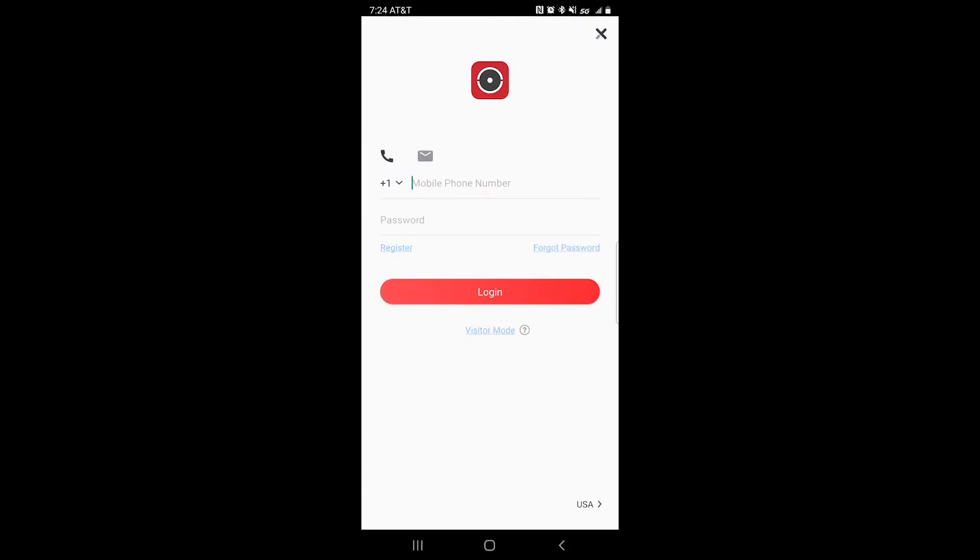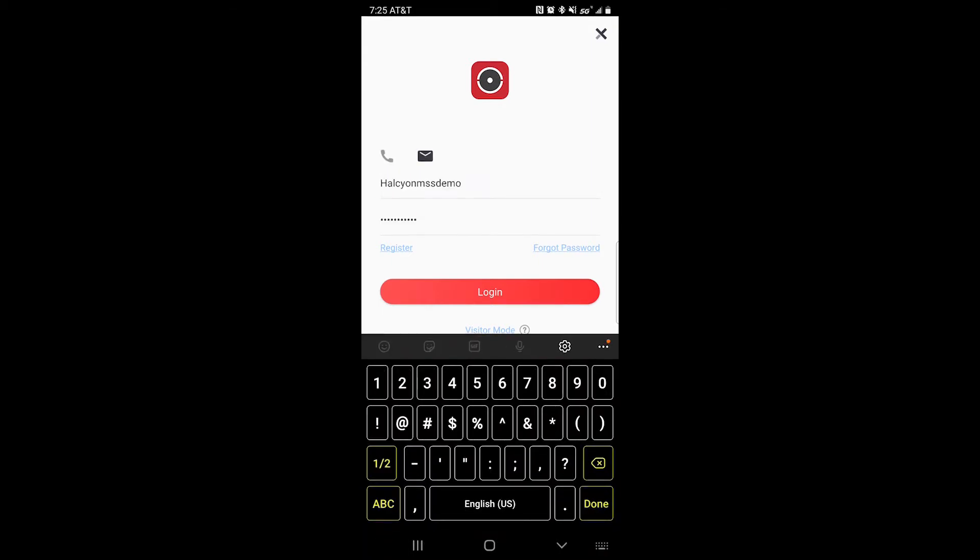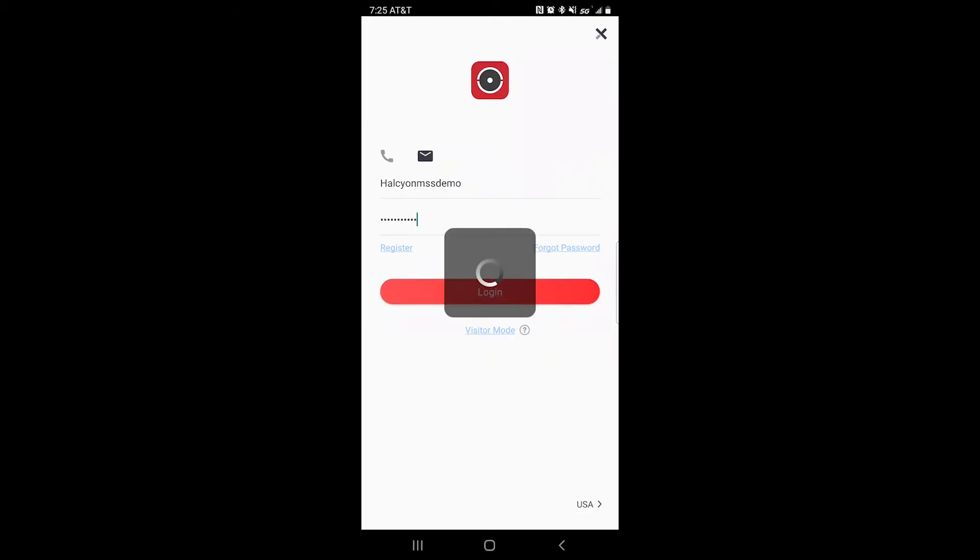If you have a phone number, go ahead and type that in here. If you have a username and password, go ahead and click on the letter icon. After typing in your credentials, you should go ahead and click login.